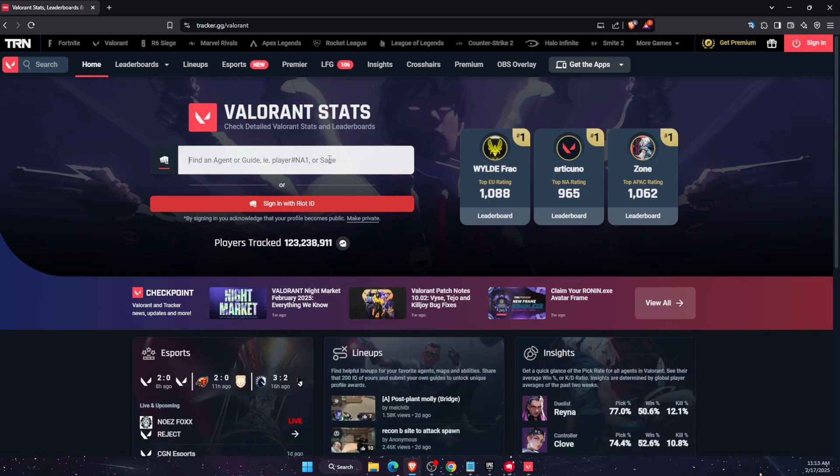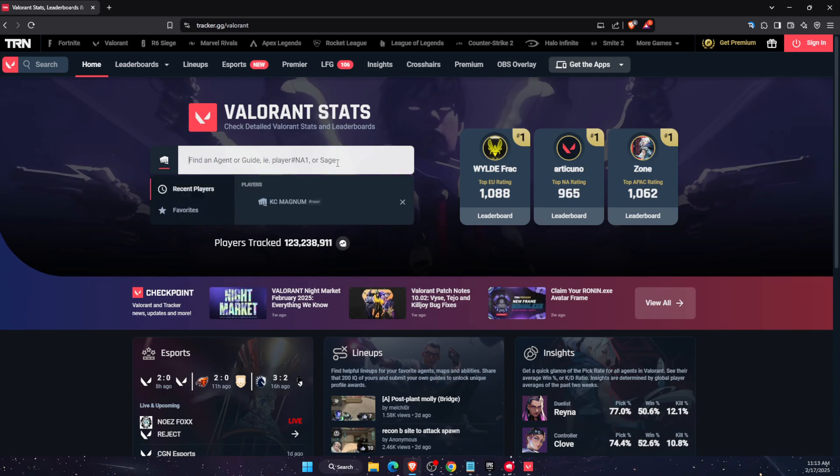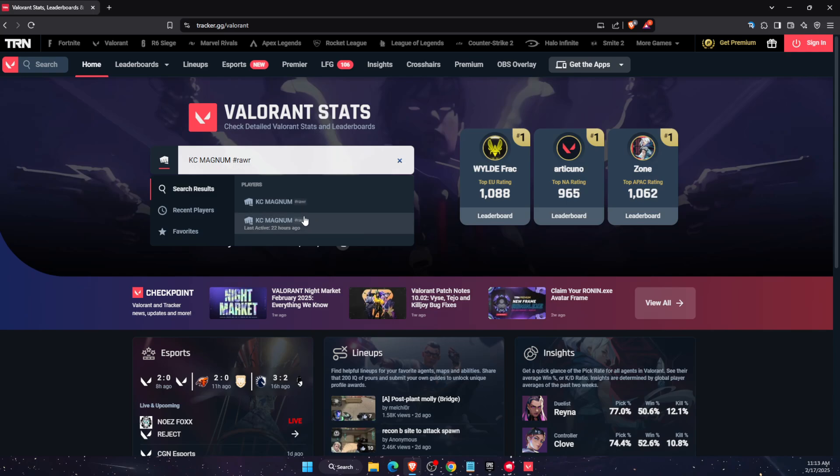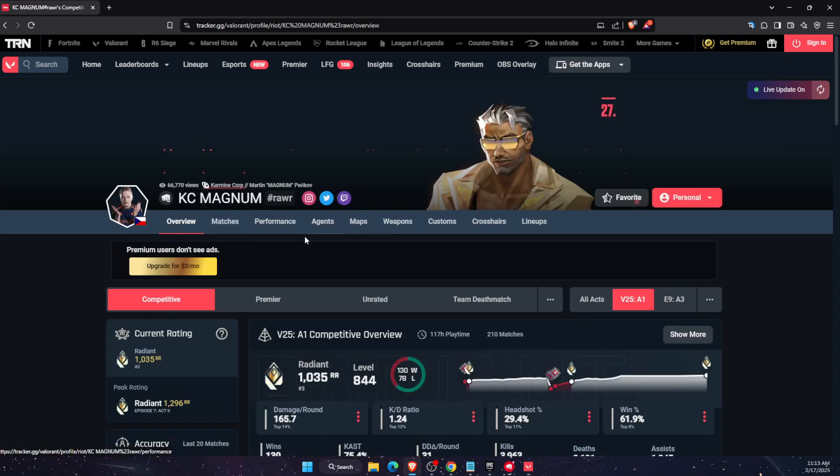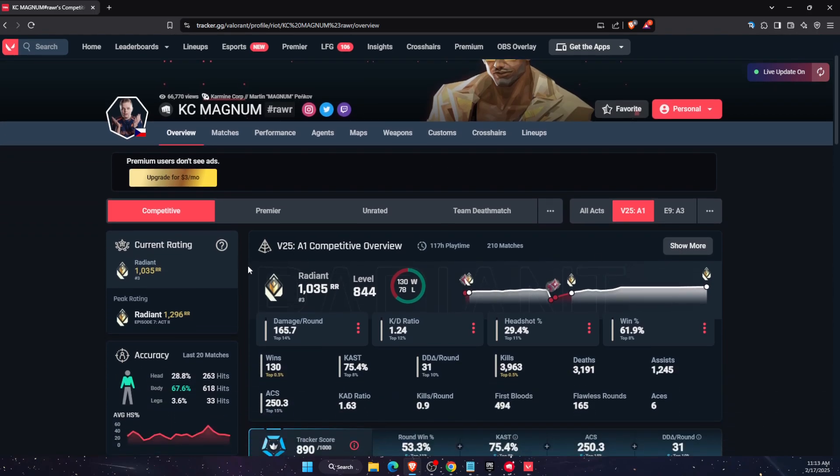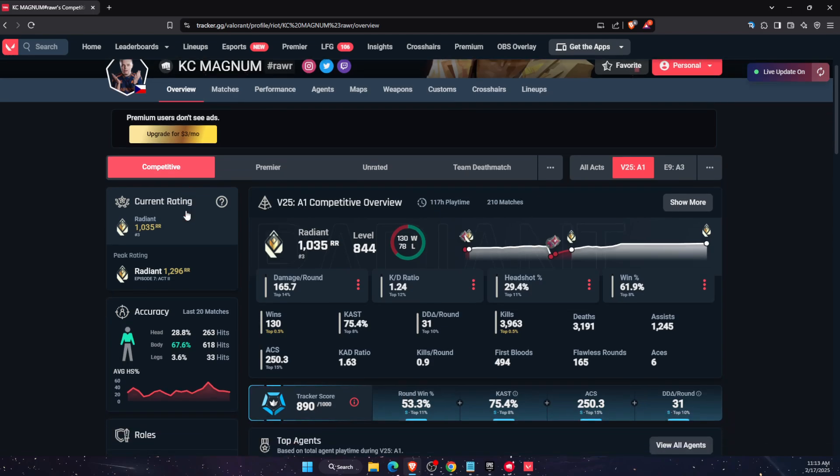On Valorant, you want to go ahead and enter your name. For today, we're going to check some other player. Let's for example choose this one. After that, in overview, you will see for example on competitive mode...